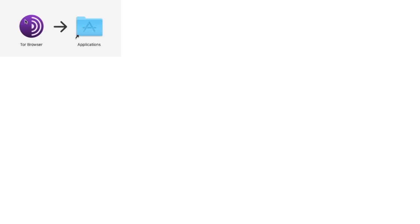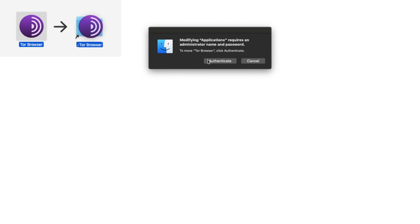Once that's downloaded, all you need to do is simply open it. Very similar to any Mac application, I need to click the Tor Browser and put it into my Applications file.